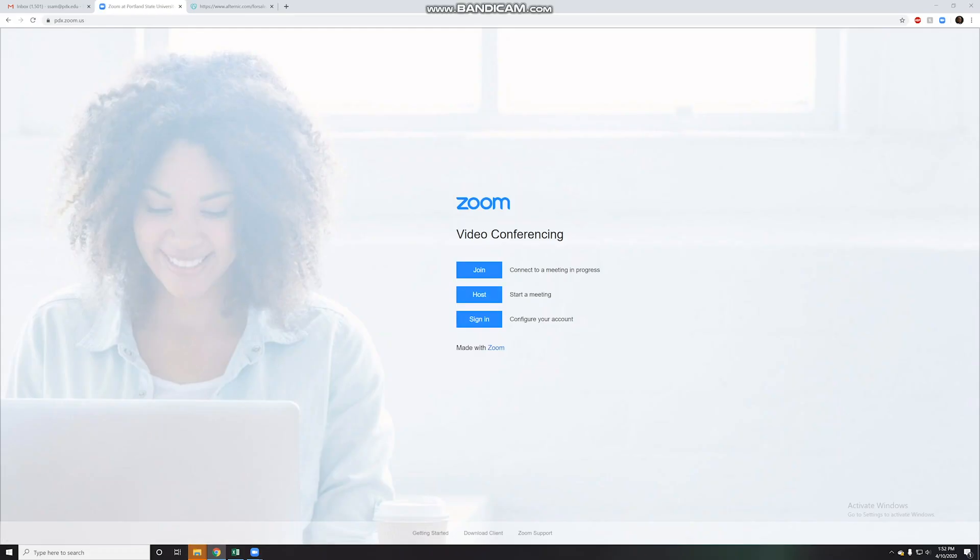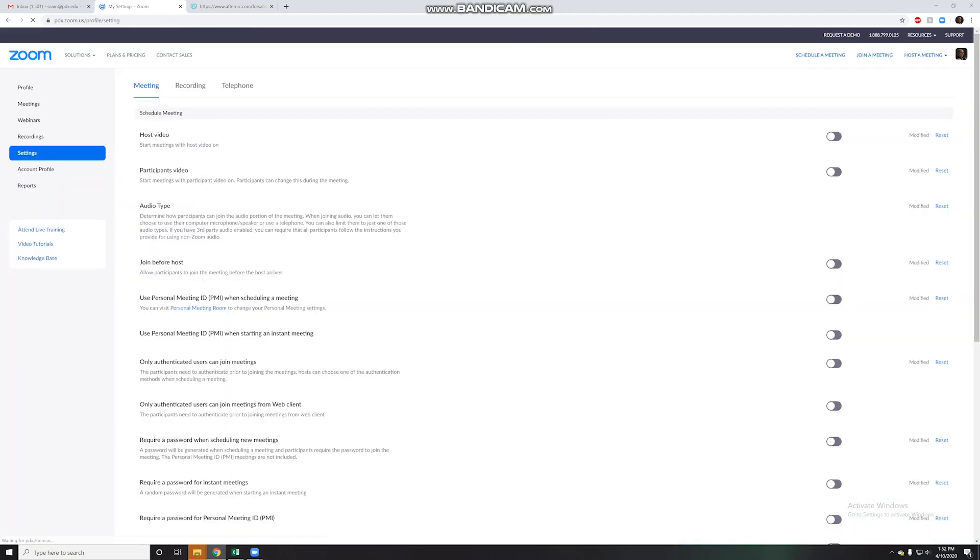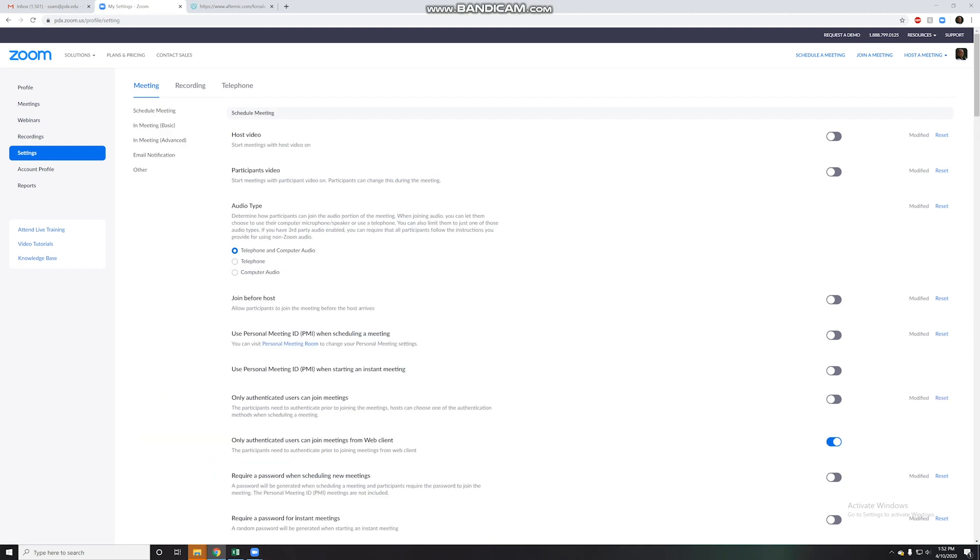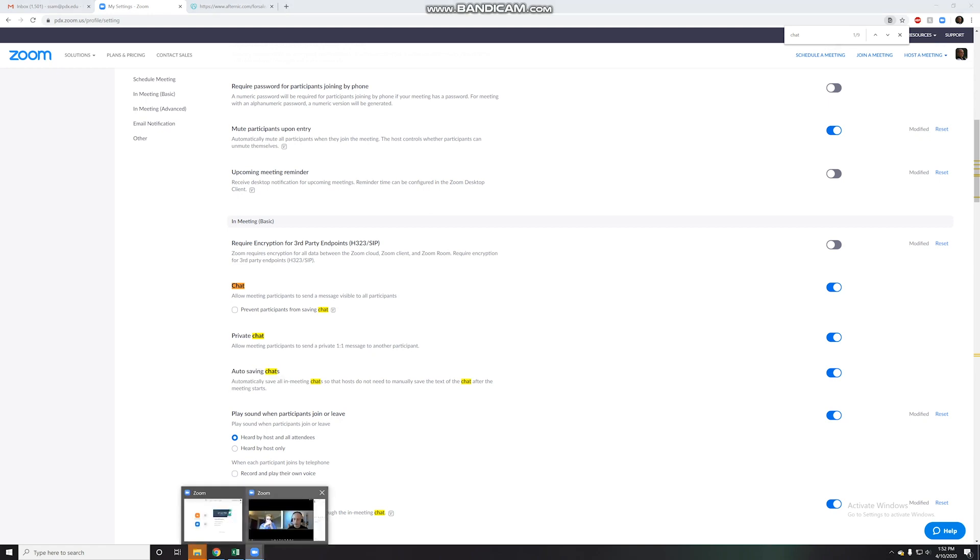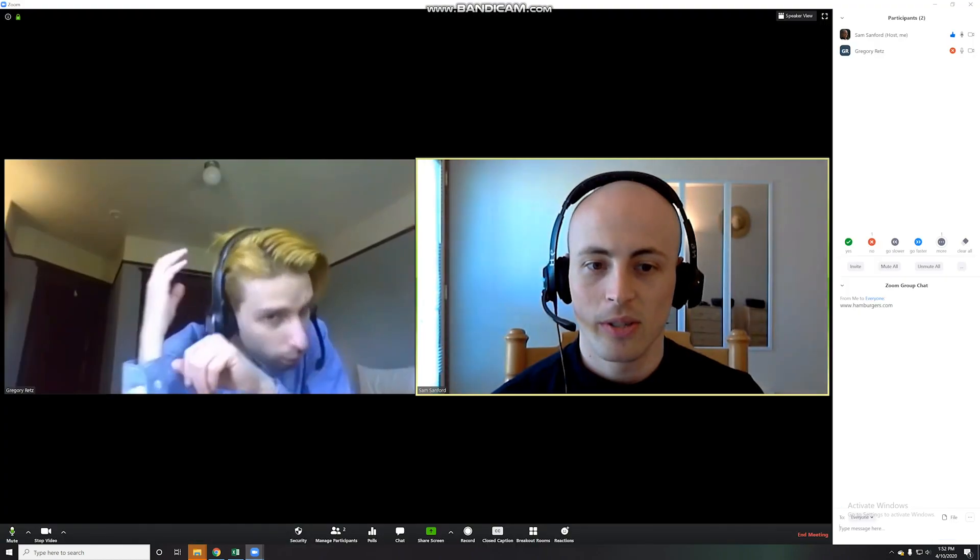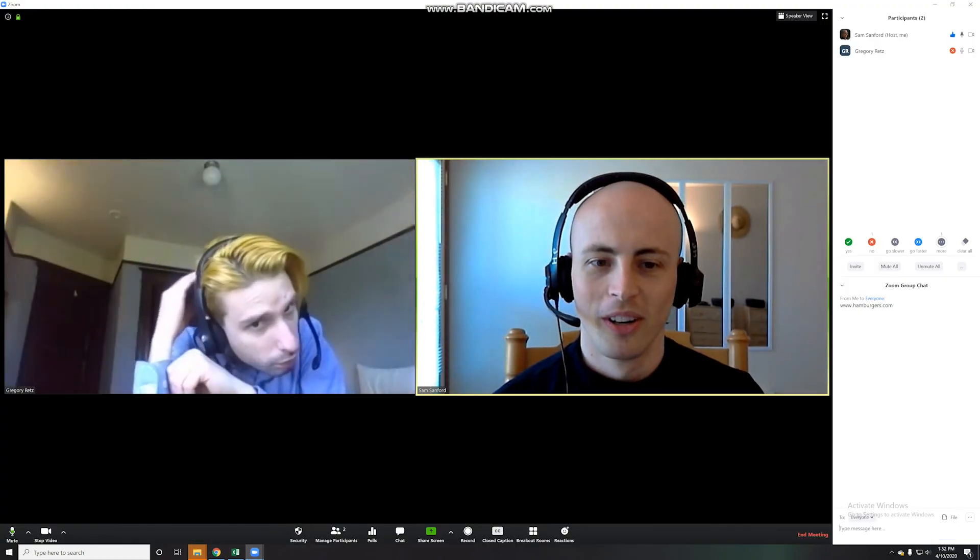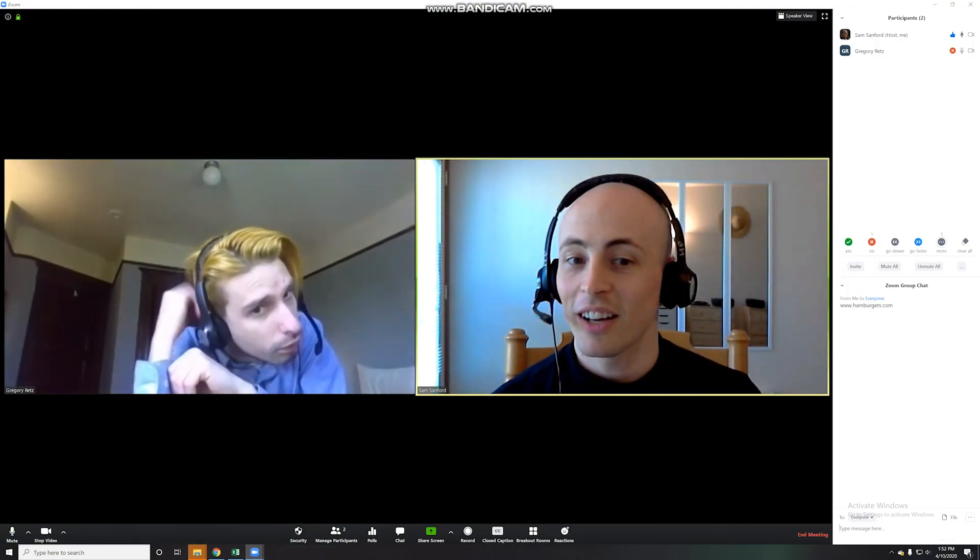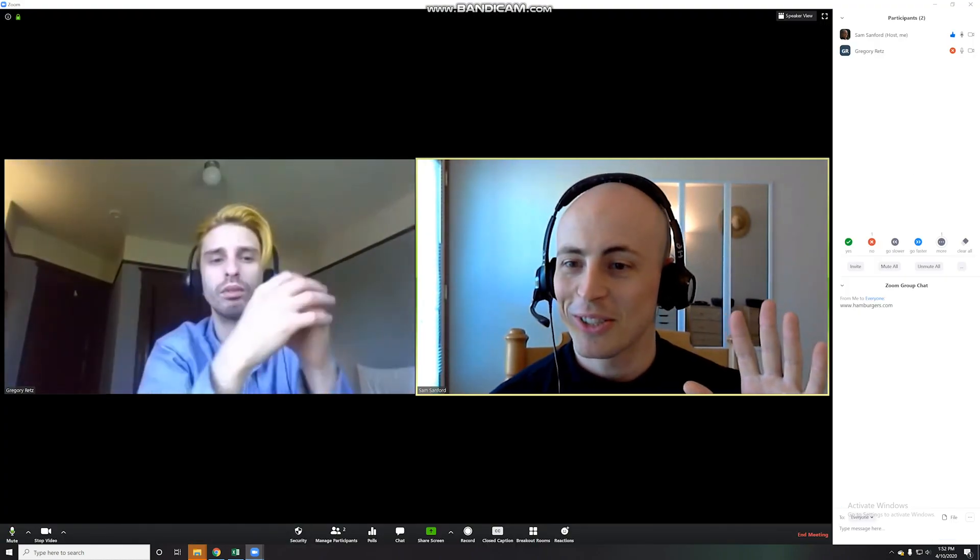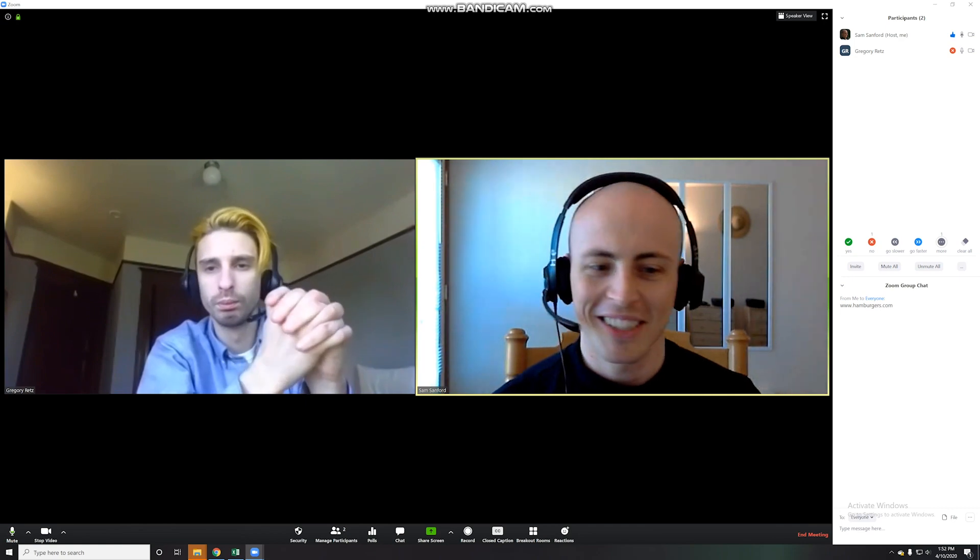So if I go to my Zoom homepage and sign in, in my profile, sorry, settings, let me do a Control-F and search for chat. Uh-huh. Right here, auto-saving chats. Automatically save all in-meeting chats. So I have this turned on. So that means when I close out this Zoom window, okay, I'm going to leave Gregory just so I can demonstrate this.